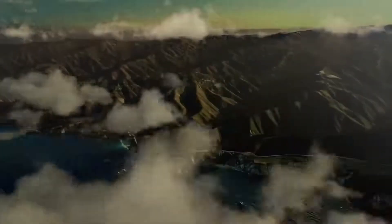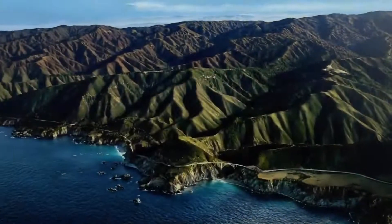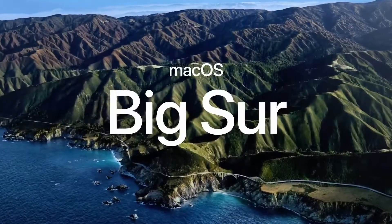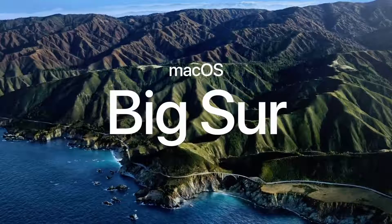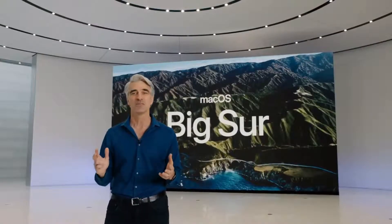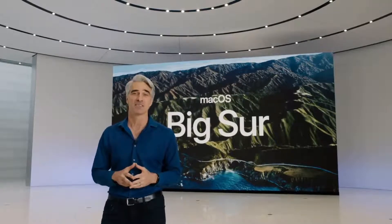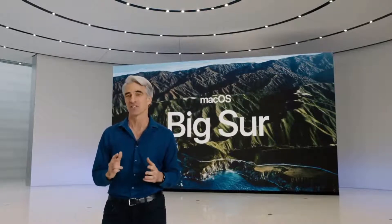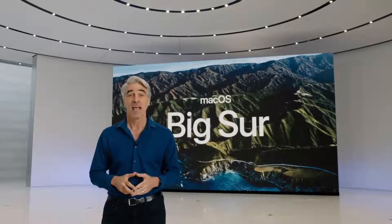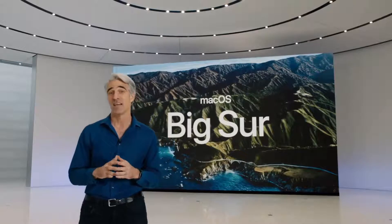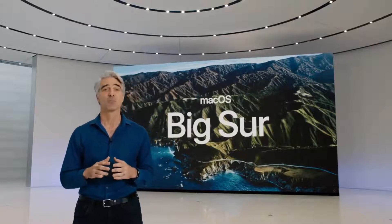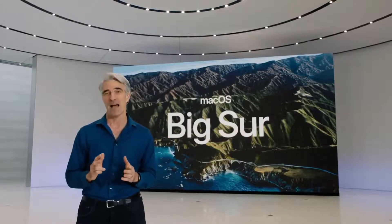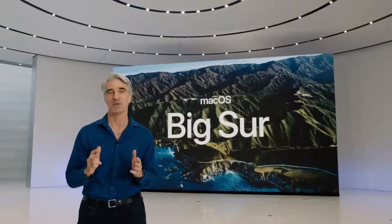Our next release of macOS is macOS Big Sur. macOS Big Sur introduces an entirely new design and major updates to some of the most essential apps on the platform. And just like its name, Big Sur brings you unmatched levels of power and beauty.